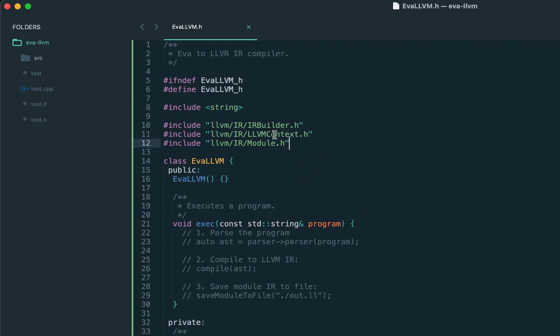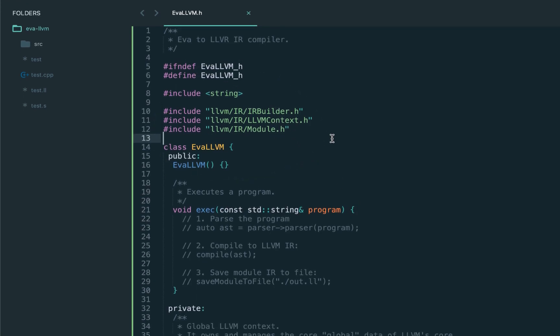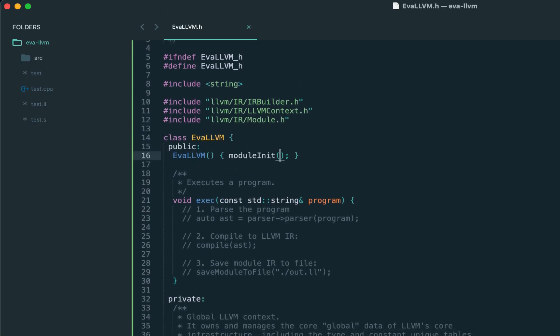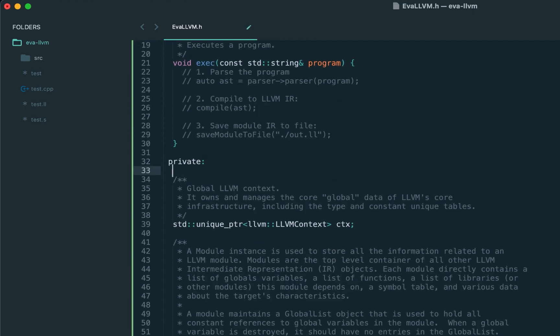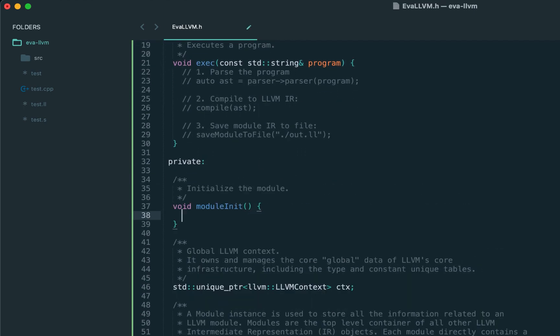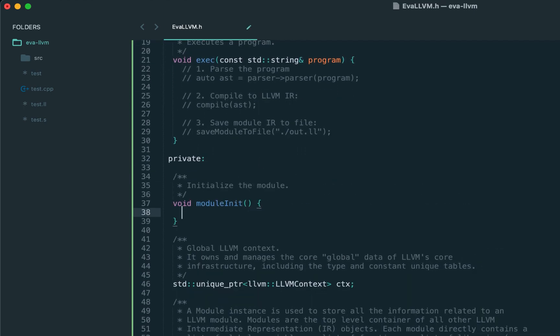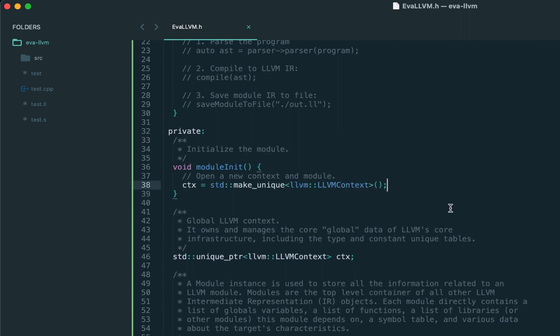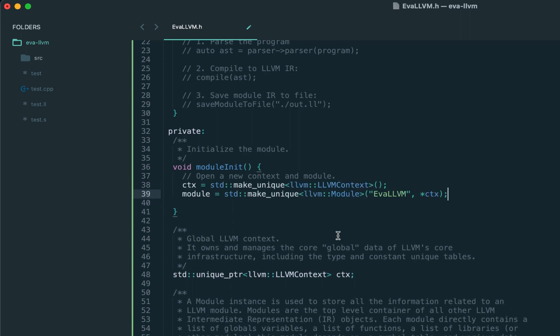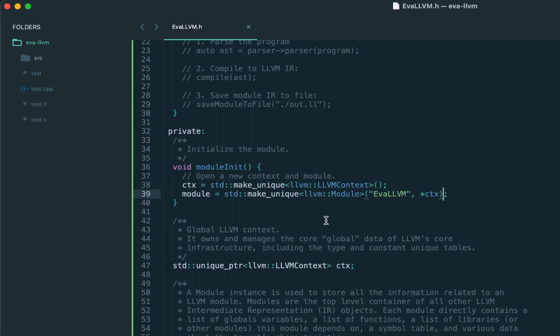Now we need to initialize those components. So let's introduce the helper method moduleInit. Inside we create the context, we create the module passing the context, and let's call our module eva-llvm.